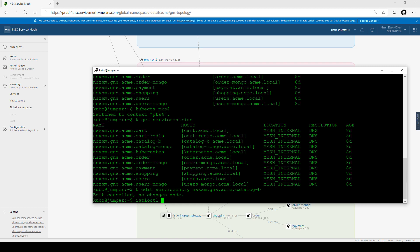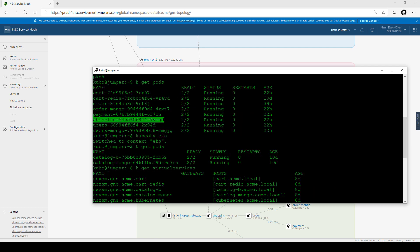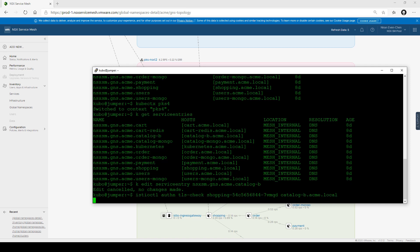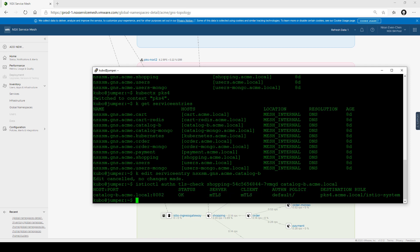Now let's check the communication channel to see if it's all encrypted. Running the Istio control command, we can tell the system to show us the authentication policy — if TLS is set up between the shopping frontend pod and the catalog service. We point to the catalog service not by its pod name, but by the domain name that we gave it in the global namespace. This is exactly how developers will find services on different clusters. We can see that everything is set up and it's all encrypted, not dependent on any infrastructure setup. It is service-to-service communication encryption.